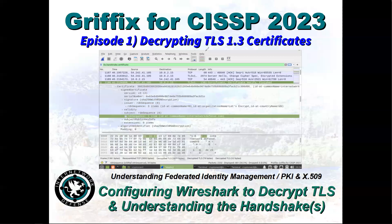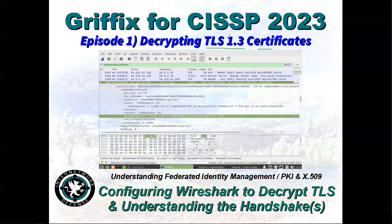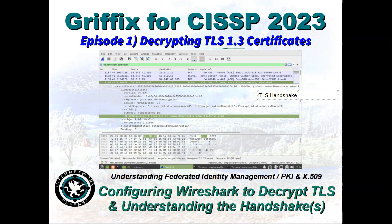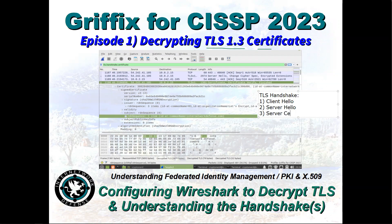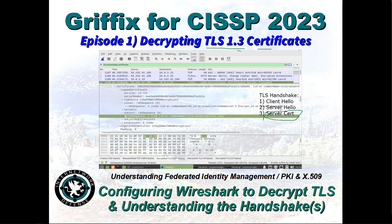The challenge with TLS 1.3 is that the certificate comes after — in any TLS handshake, the first step is to do the client hello. The client says these are all the algorithms I support, my cipher suite. Then the server says let's use these algorithms. Then here's the tricky part: the server sends the certificate. In TLS 1.2 this is clear text, but in TLS 1.3 this is now encrypted.